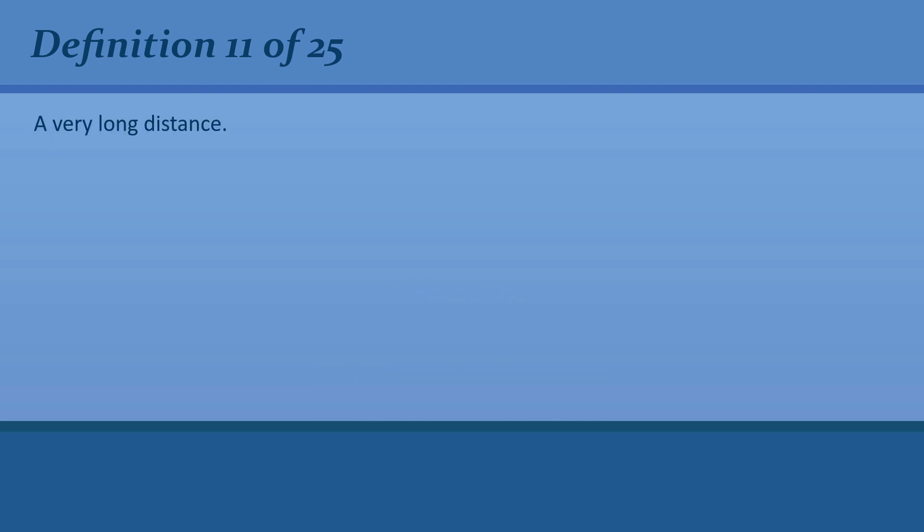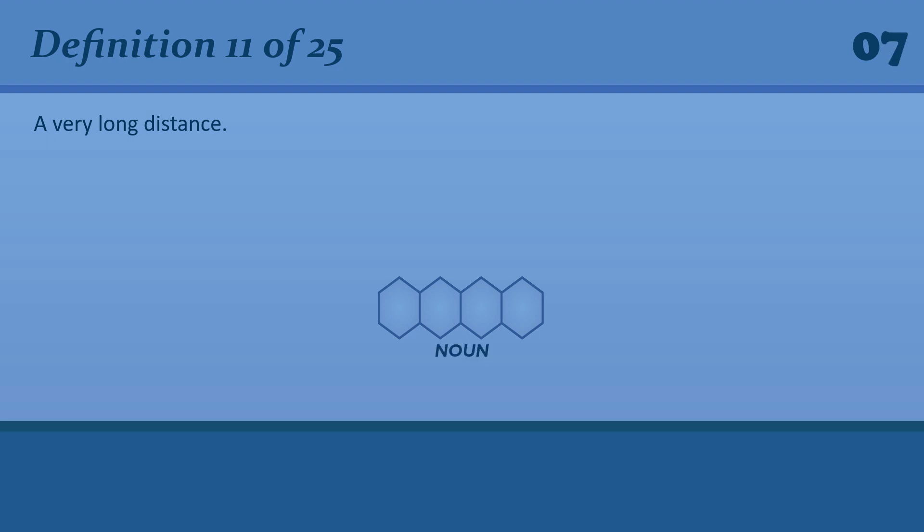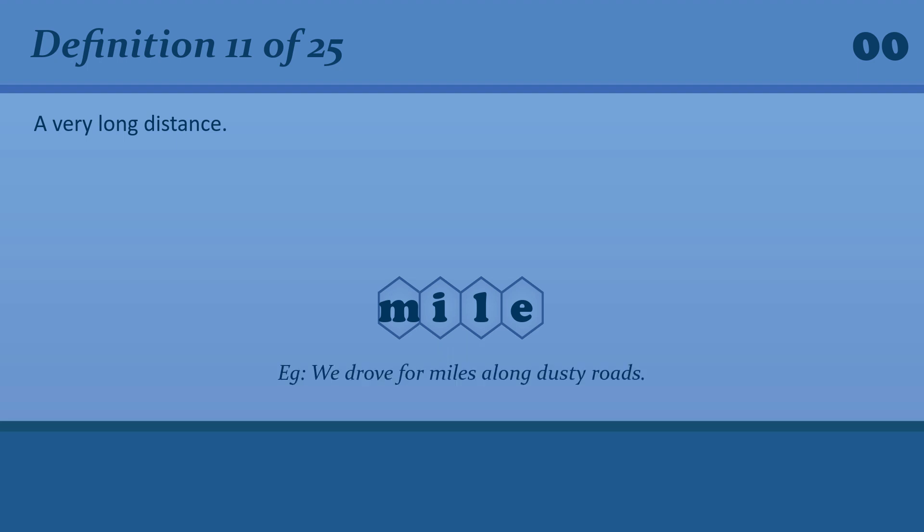A very long distance. Mile. Mile. We drove for miles along dusty roads.